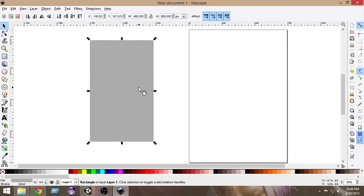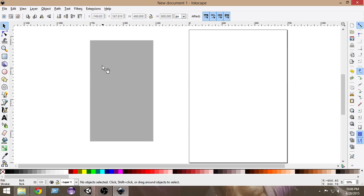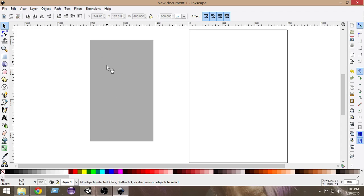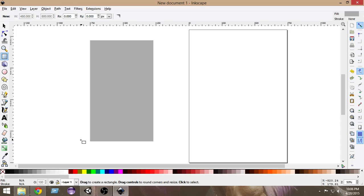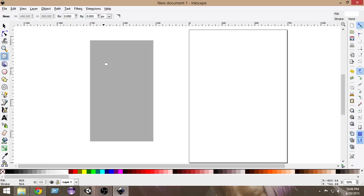Now we have to make some marks. Whenever you play racing games, you know that there are a lot of white marks line by line. We have to create those. Select the rectangle tool again. It's very simple - you can do it with any tool, even with paint I think.